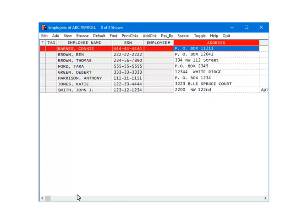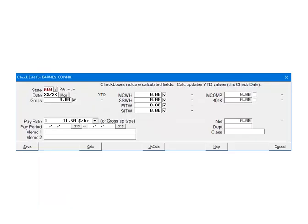Now, we are going to demonstrate how to calculate the state withholding on checks. Highlight an employee and click Add Check. First, make sure that the correct state is selected on the check. If it is not, click the arrow and make the correct selection.